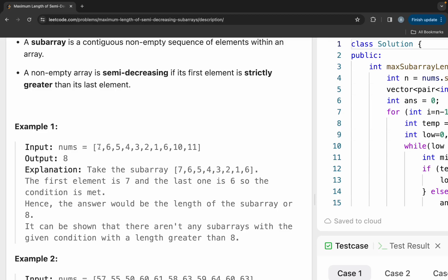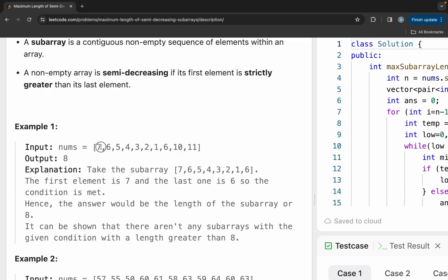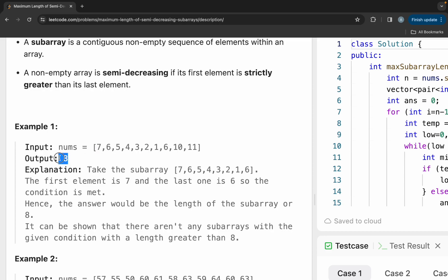In the given example, if we consider the subarray starting from 7 and ending at 6, the first element is greater than the last element — 7 is greater than 6 — so we can consider this our answer, and its length is 8. So 8 is our answer.